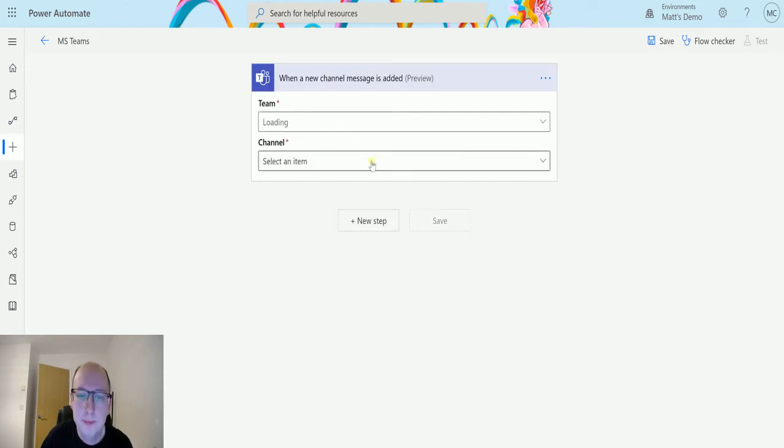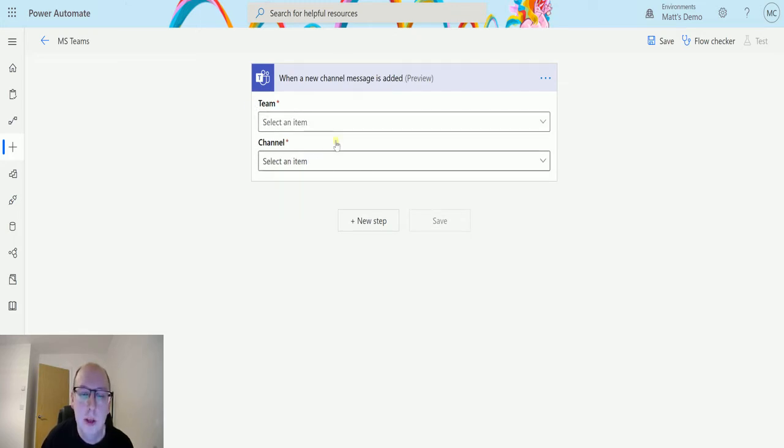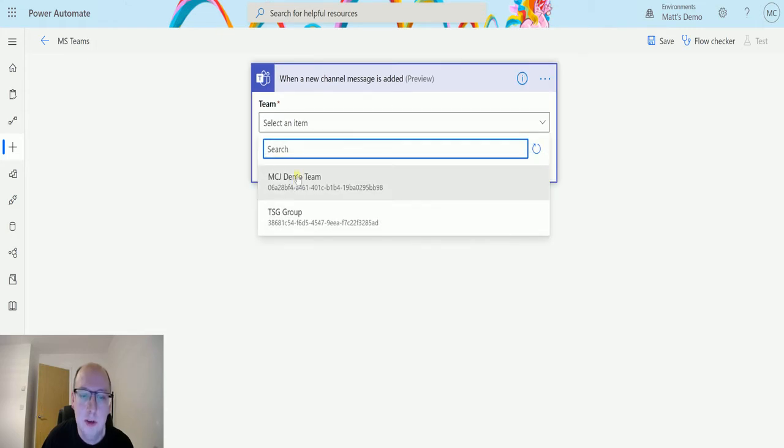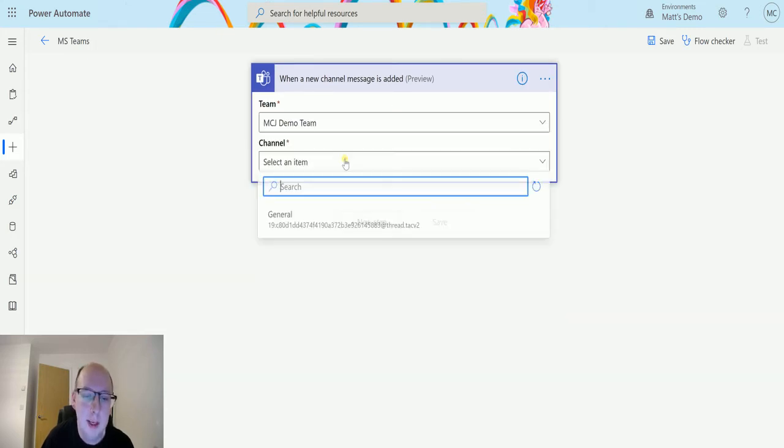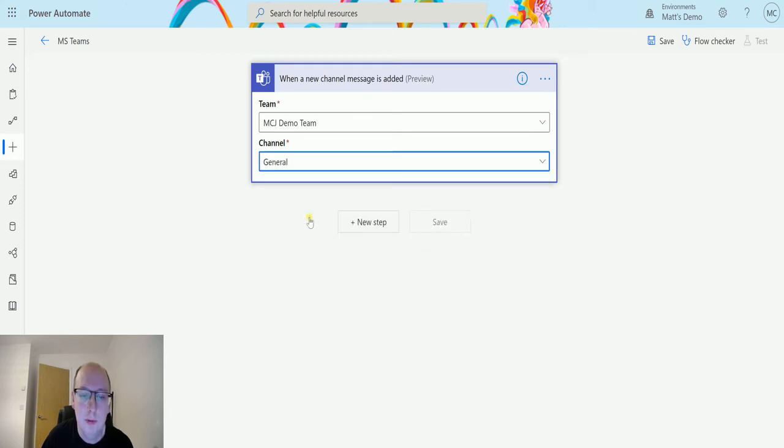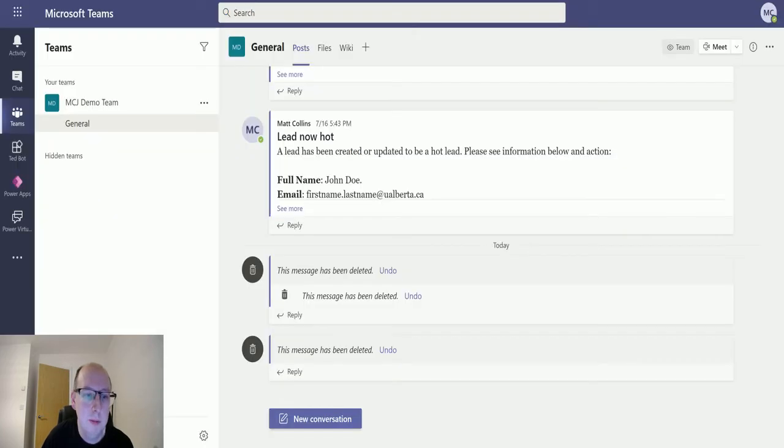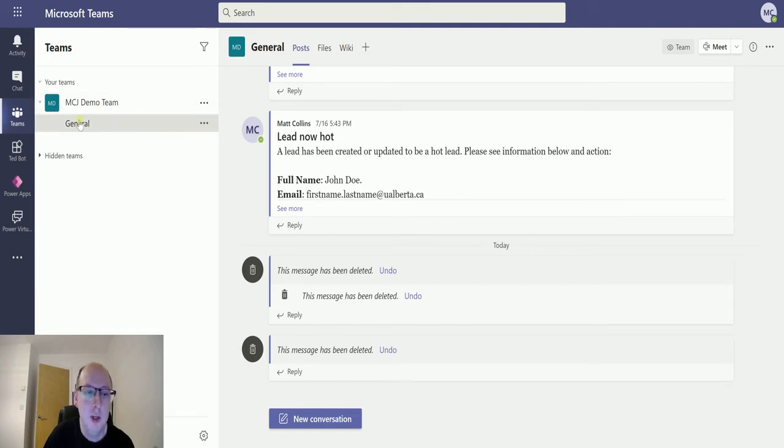So we choose that one and the thing it asks us for is the team and the channel. So I have a Microsoft team set up. It's called the MCJ Demo Team and in that team I have a single channel. So if I flick over to my teams here you can see here for MCJ Demo Team and I've got my channel here.